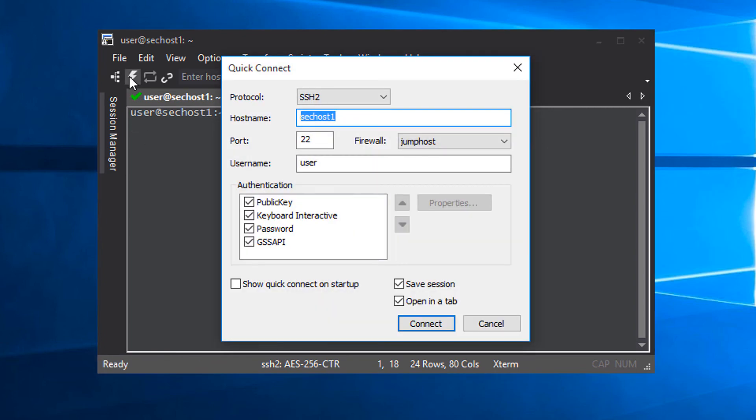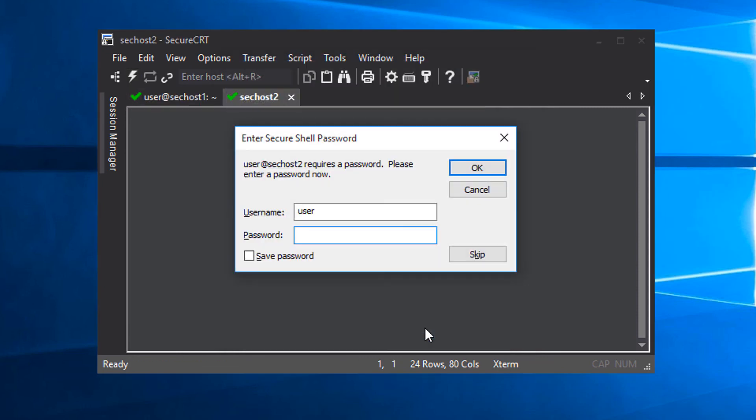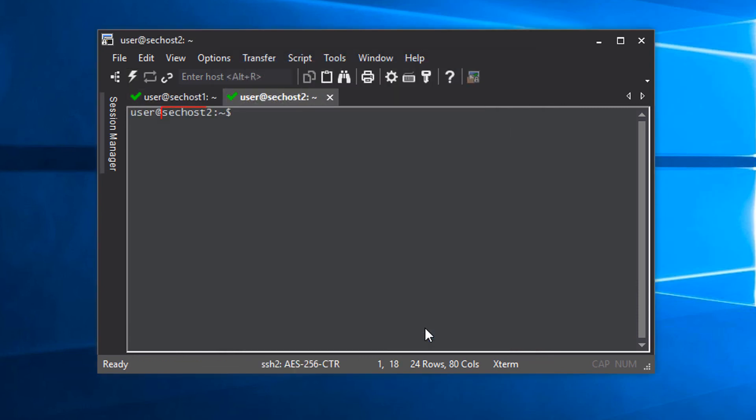You see, as long as I keep SecureCRT running, it remembers the quick connect state from the last time it was used. I type in my password, and I'm connected to secondary host 2.